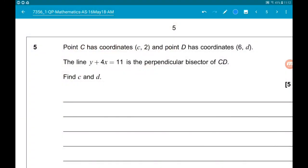Question five. So this is where things start to get fun. The point C has coordinates C2 and the point D has coordinates 6D. The line Y plus 4X equals 11 is the perpendicular bisector of CD. Find C and D.